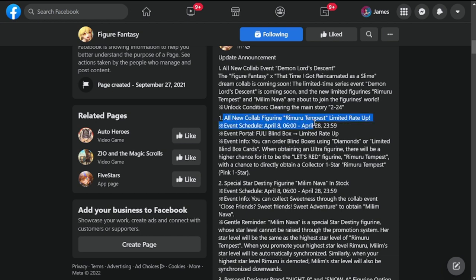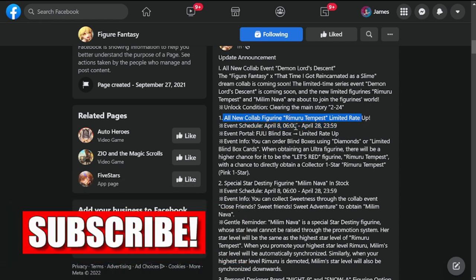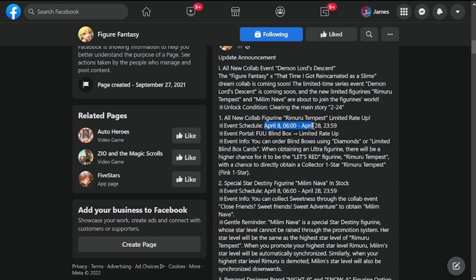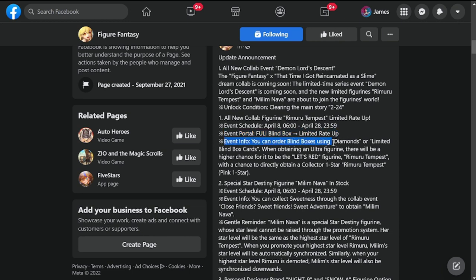Your main announcement under that is all new collab figurine Rimuru Tempest. Limited rate up event schedule is going to be April 8th to 28th, so this might differ depending on your area. We'll get to that in a while, but this event is going to be lasting for three weeks.